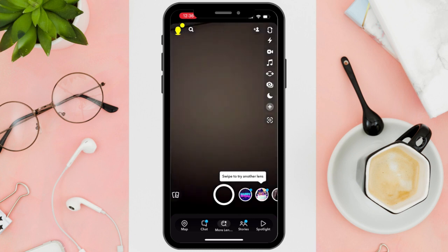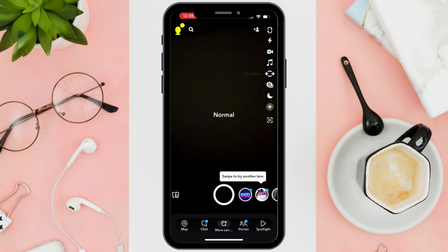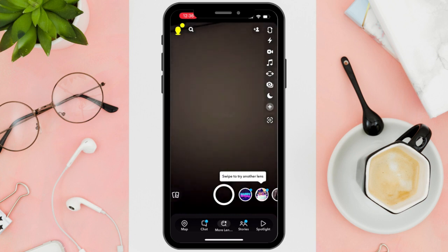That's all! Now you know how to get an ultra-wide camera or ultra-wide photo. Thanks for watching, and happy scrolling!